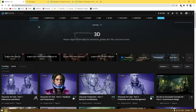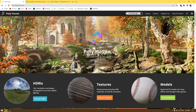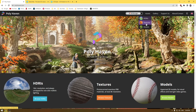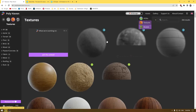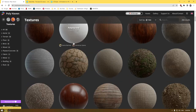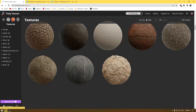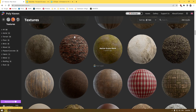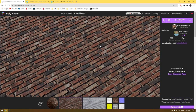Our next website is Poly Haven. This website offers free HDRI images, textures, and models. You can go to the asset section and scroll through whatever you need. If you need textures, just click on textures and it will show all available ones. Click any texture and you can download it — everything is free to use.